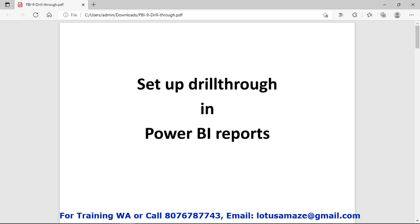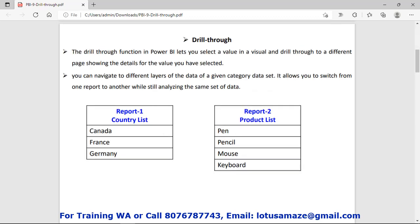Hi guys, this is Avinash Sharma and in this session we will discuss how to set up the drillthrough reports in Power BI desktop. Drillthrough means you can navigate from one report to another report, or we can say you can navigate different layers of the data of a given category.